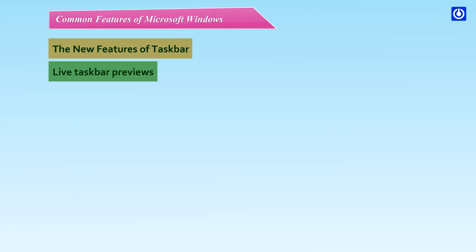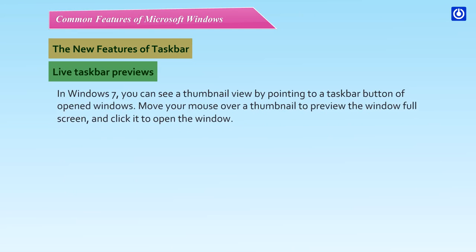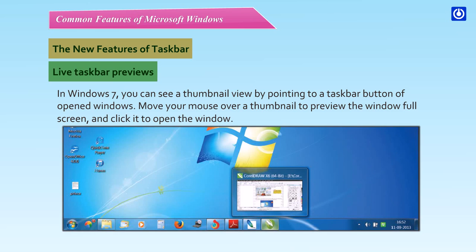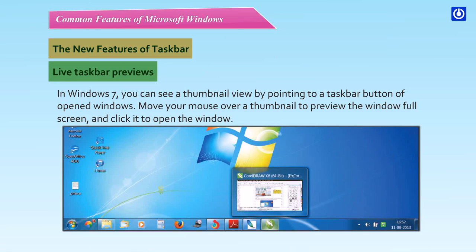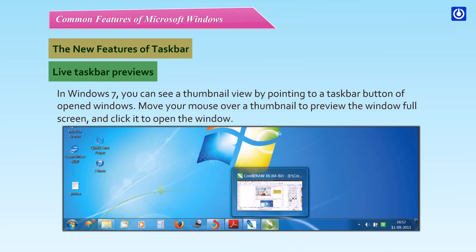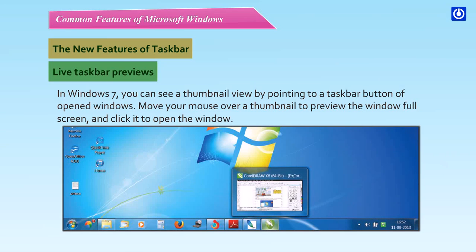Live taskbar previews. In Windows 7, you can see a thumbnail view by pointing to a taskbar button of opened windows. Move your mouse over a thumbnail to preview the window full screen and click it to open the window.